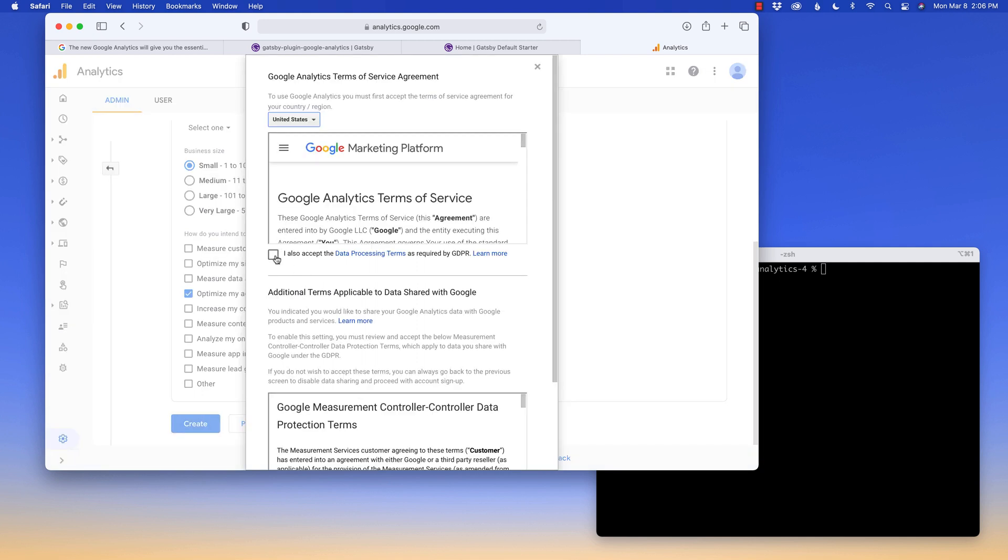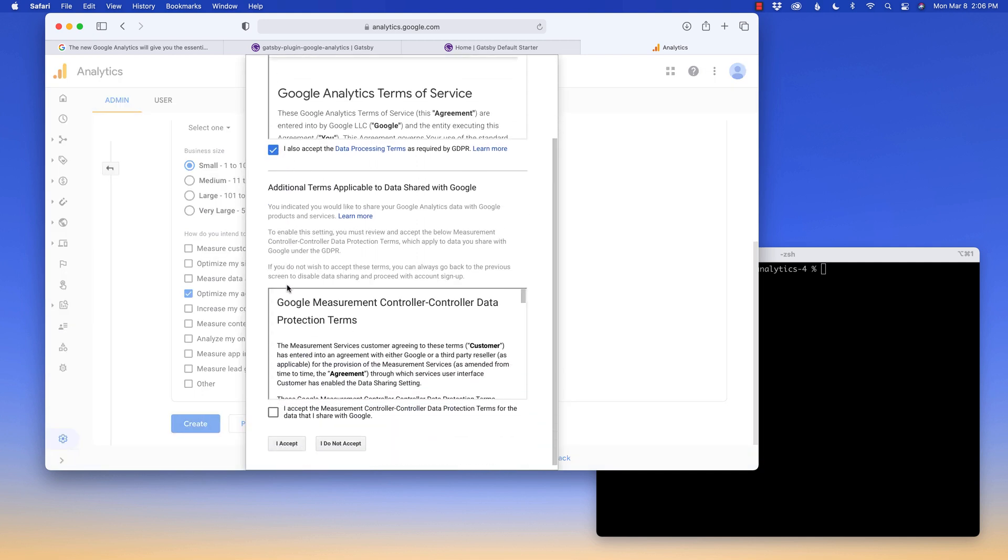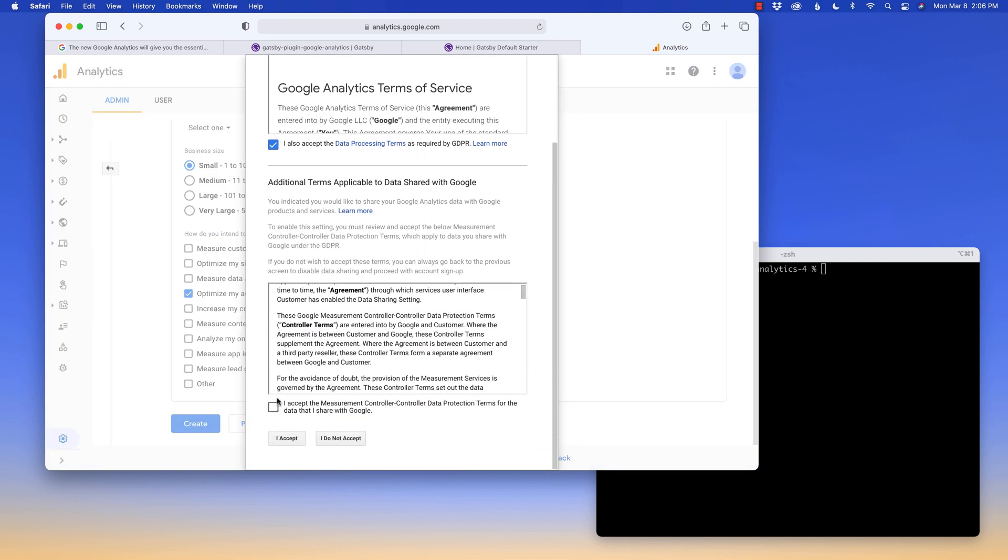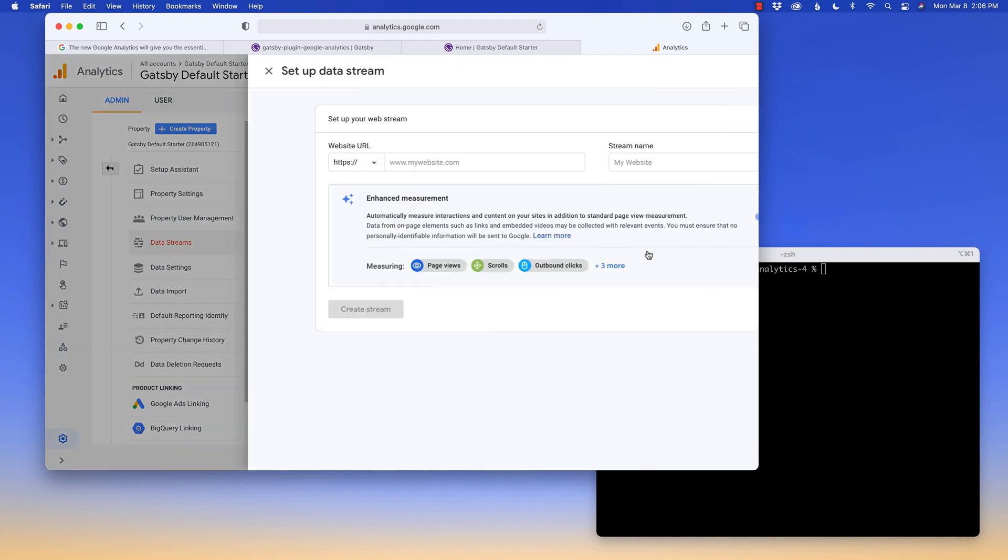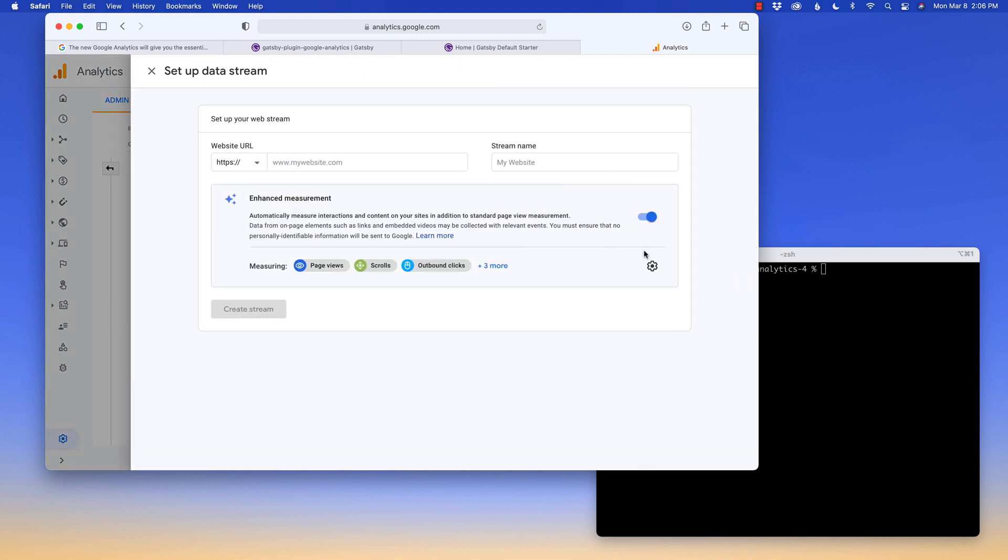Make sure you check all the boxes, read all the descriptions and accept the information. Sweet. Now we can set up a data stream to start collecting data. I'm going to choose web. This is new within analytics. You can also choose iOS if you have an app and an Android app as well. Pretty cool. From here, we're going to say web.